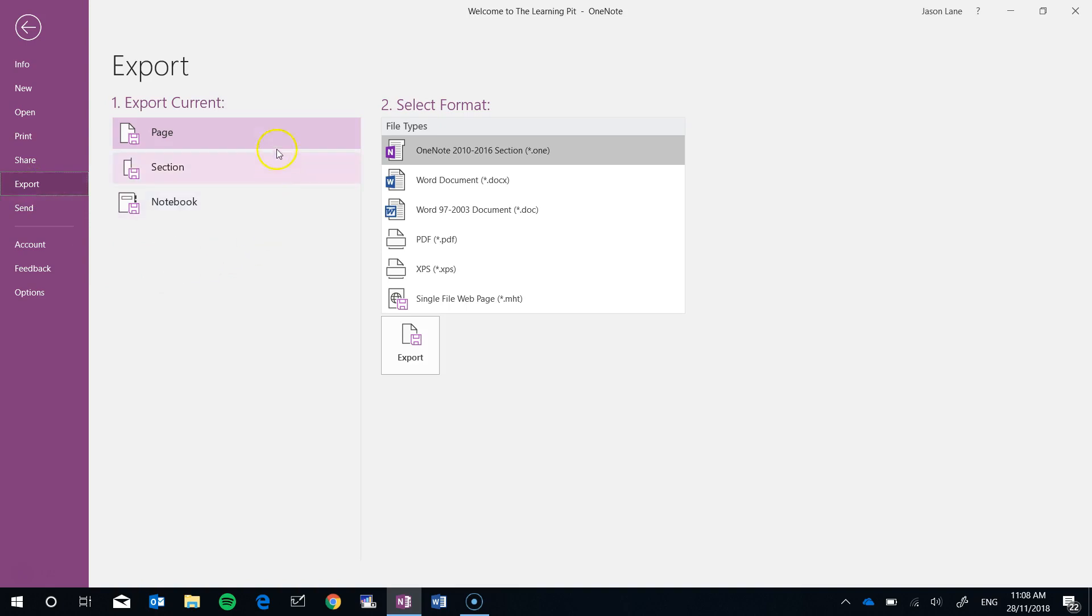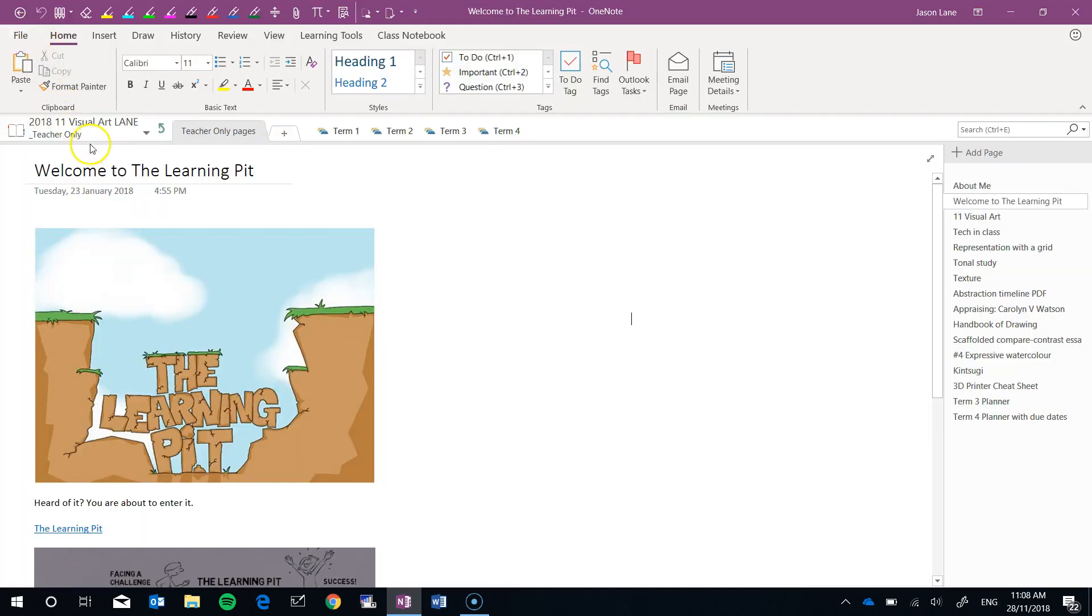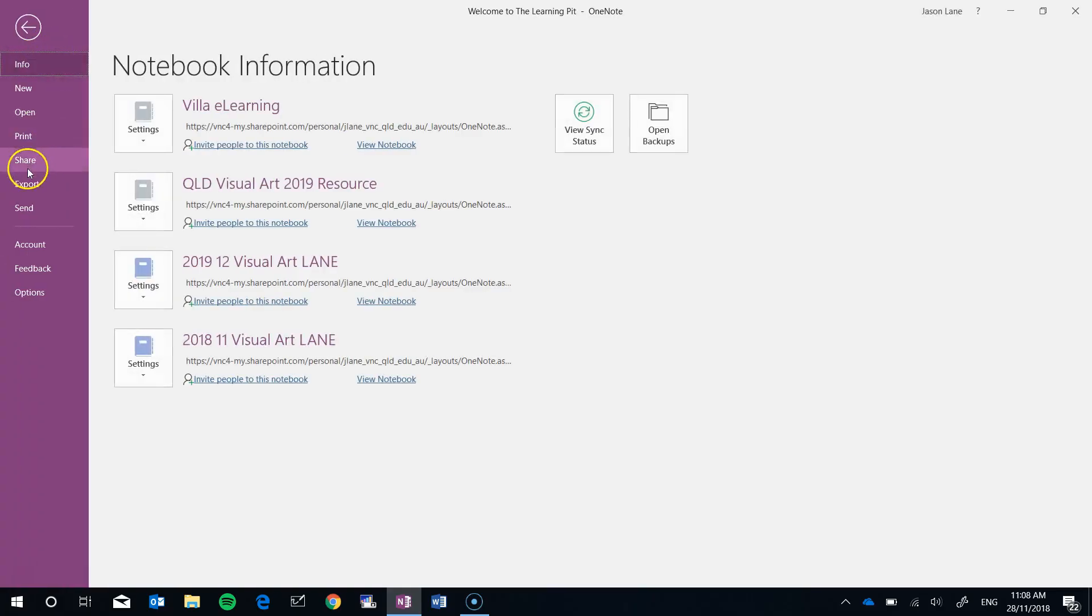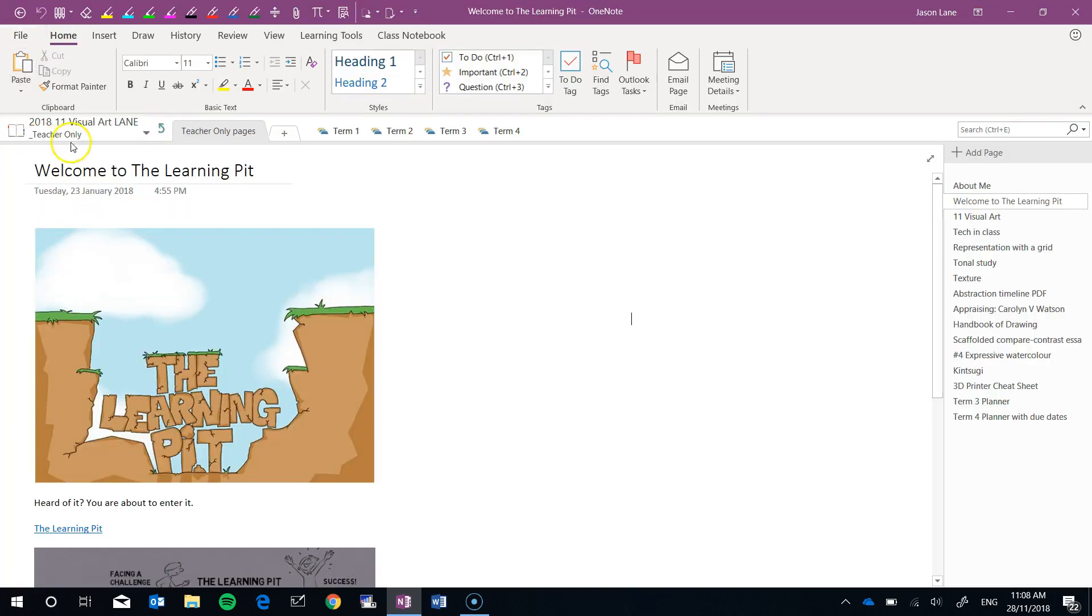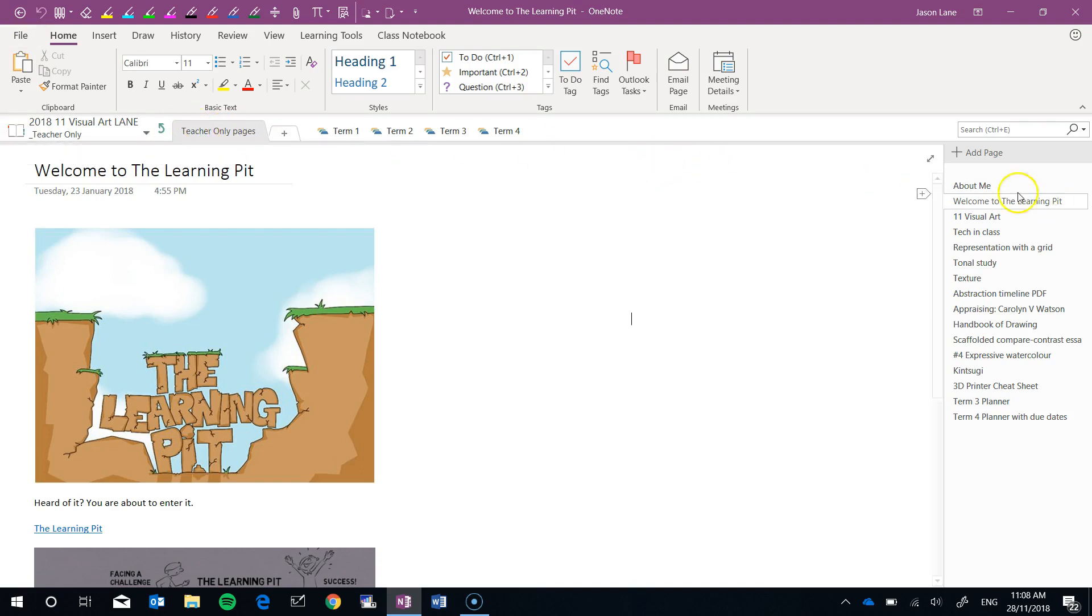Now here we have three global options. We can export the page that we're on which is this learning pit page or the section which is this teacher only pages section, all of these pages that we can see.